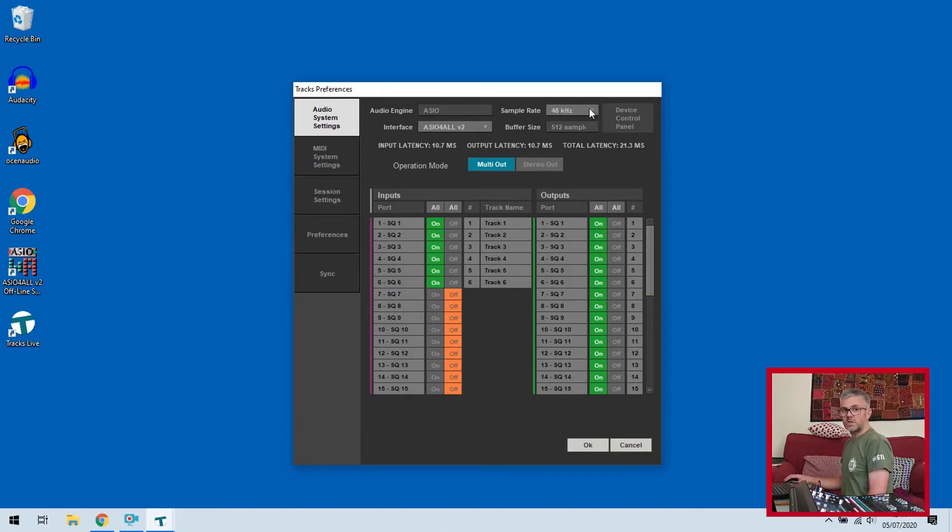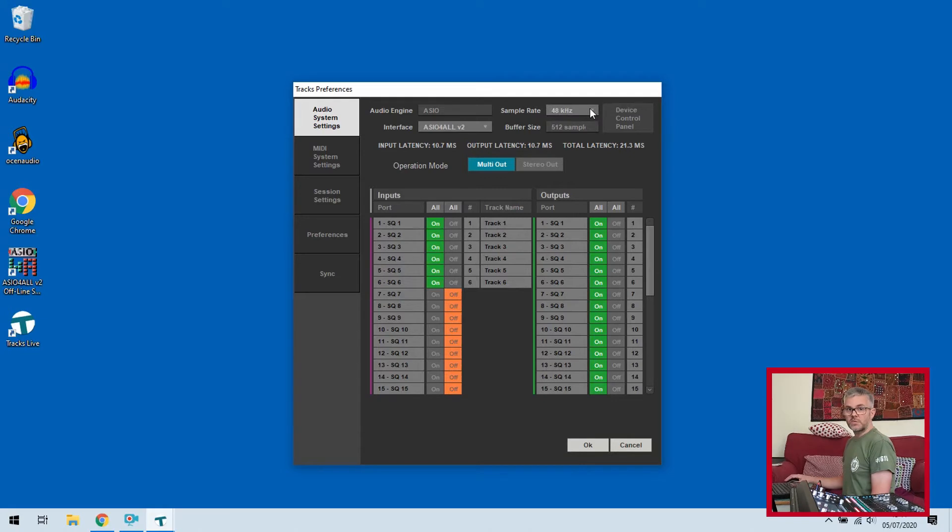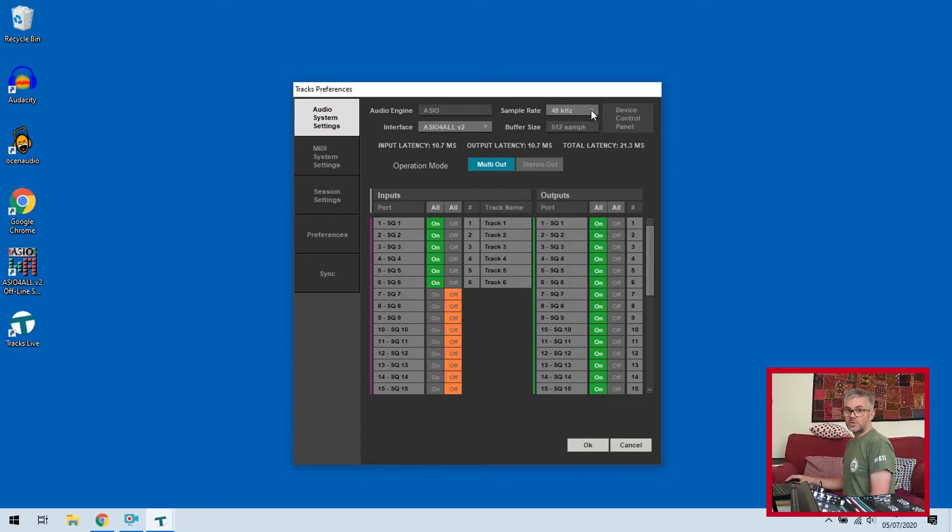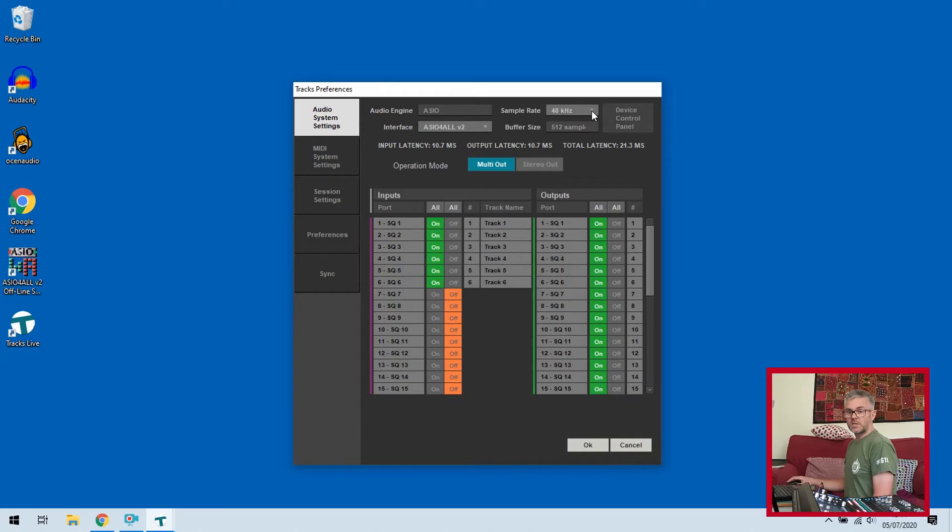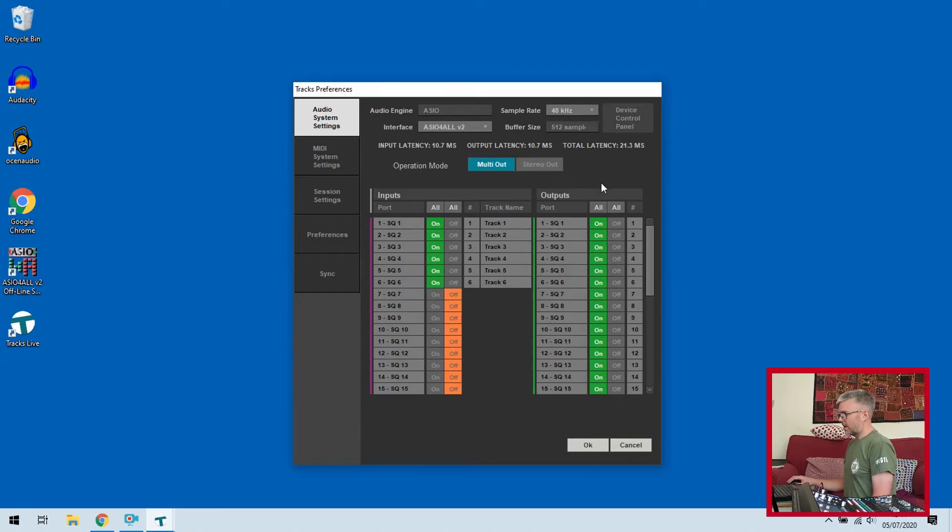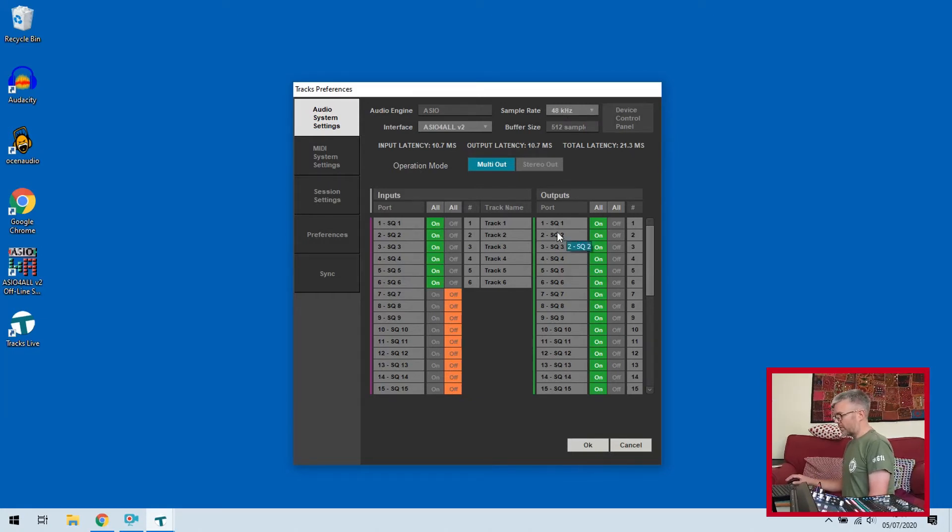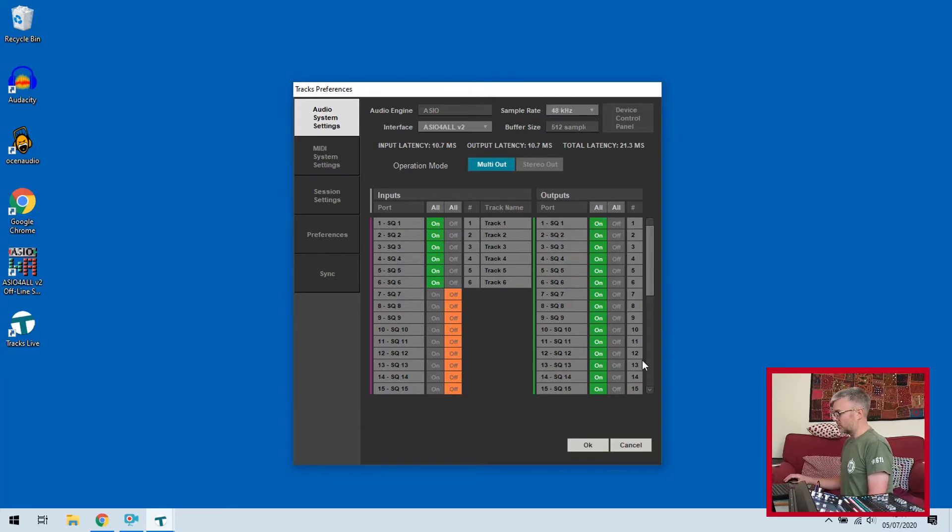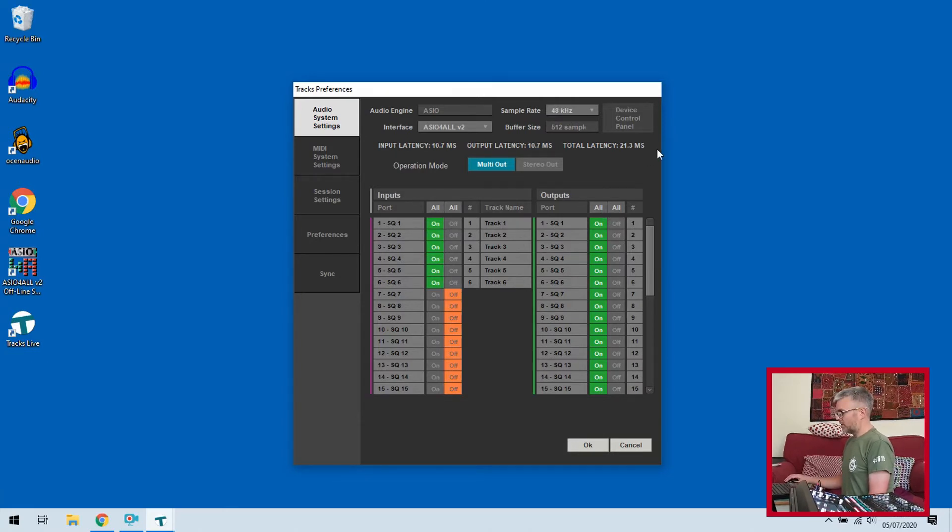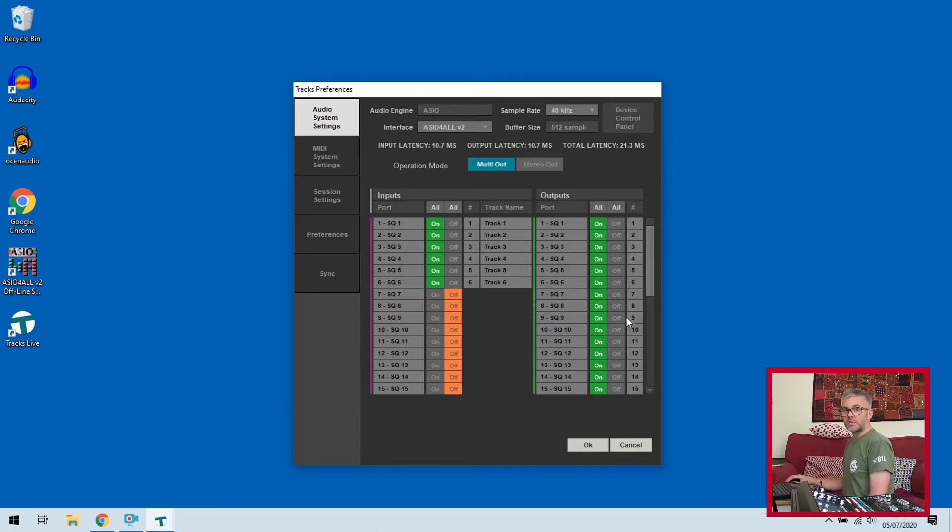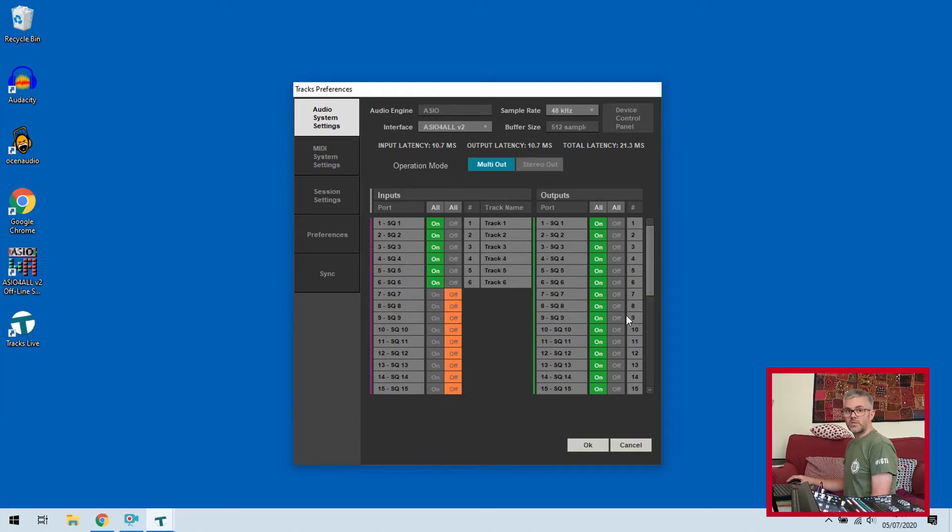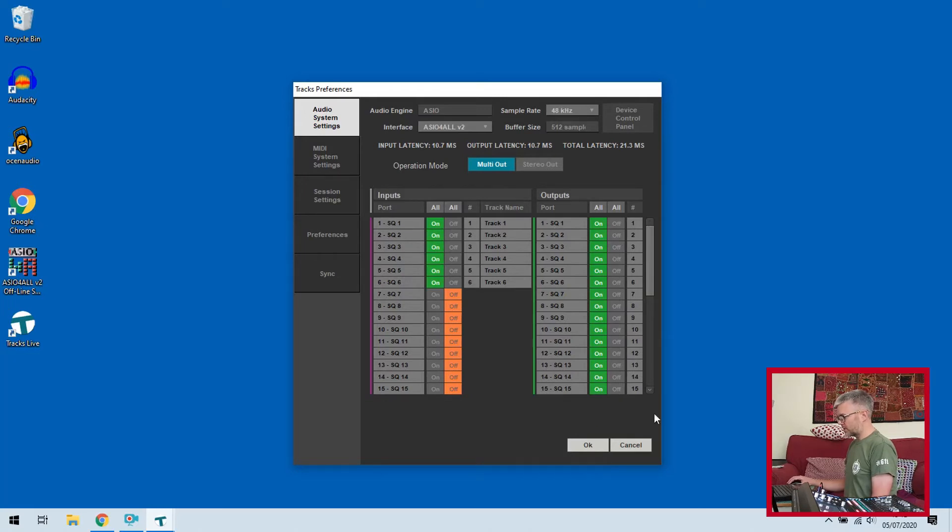On the top here it says sample rate 48 kilohertz. On the desk before I'd already set it up as 48 kilohertz but also make sure it's set to USB B on the settings, so you need to double check that if you don't get anything through. Outputs I'm not worried about at the moment because I'm not going to be doing playback just yet, but what we can do at some point later is use the output side of this to do a virtual sound check back through the desk with the recording that we've made.